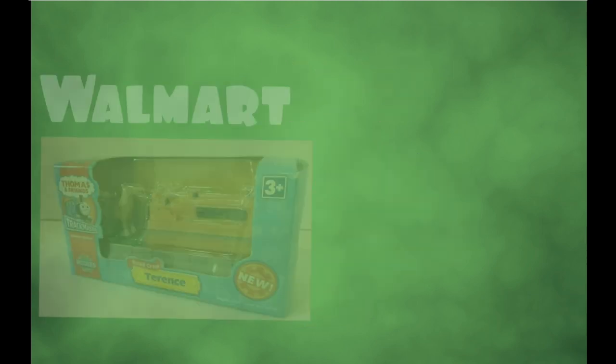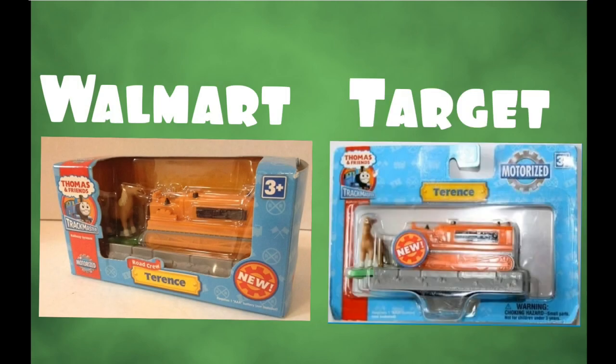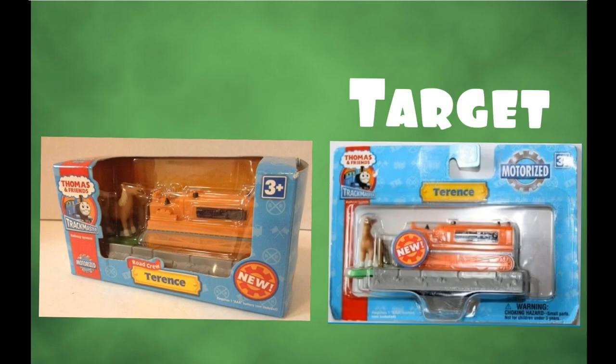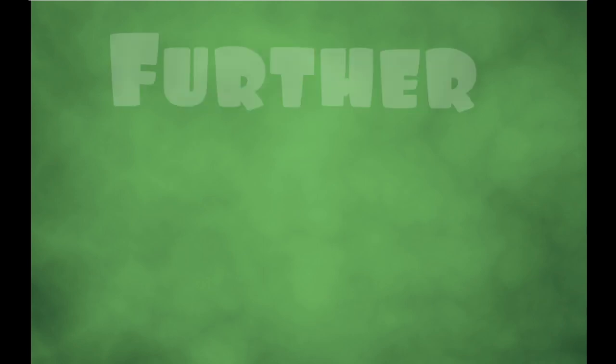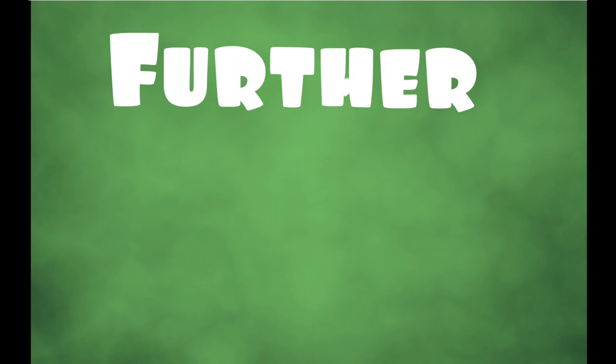By now it should be a well-established fact that there's Walmart and there's Target style packaging. I have mentioned it in several of my videos and you probably already know that that's the case. However, I decided that I'd delve a little further into the topic today.